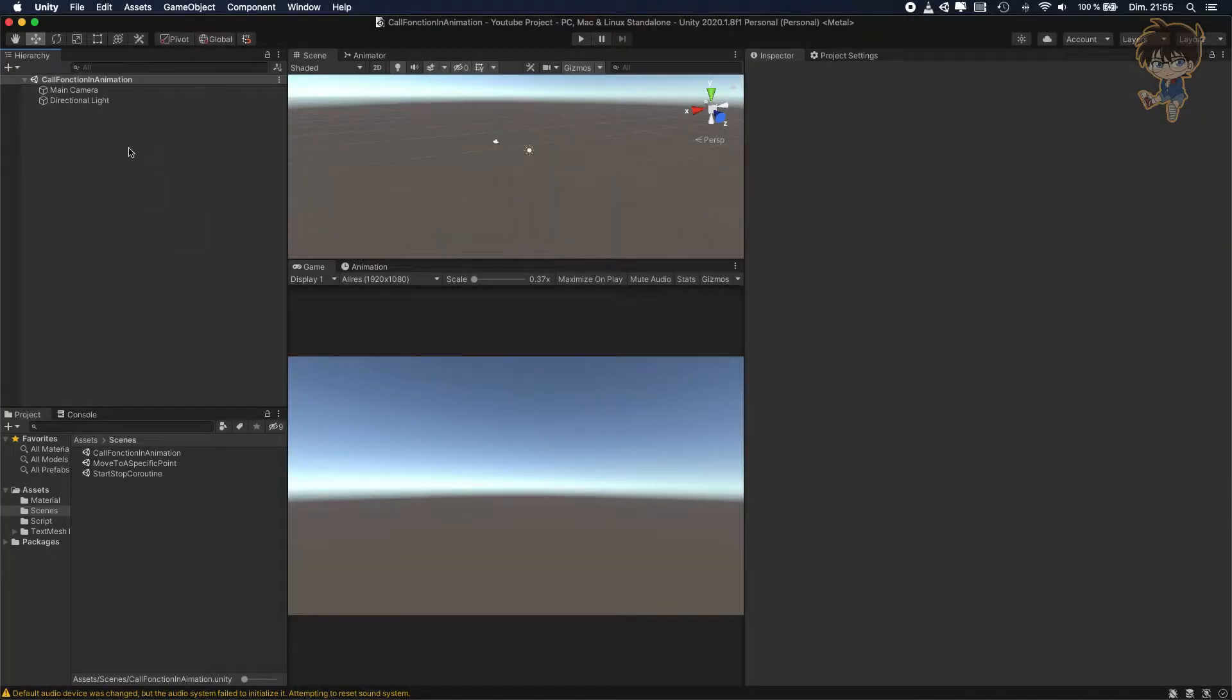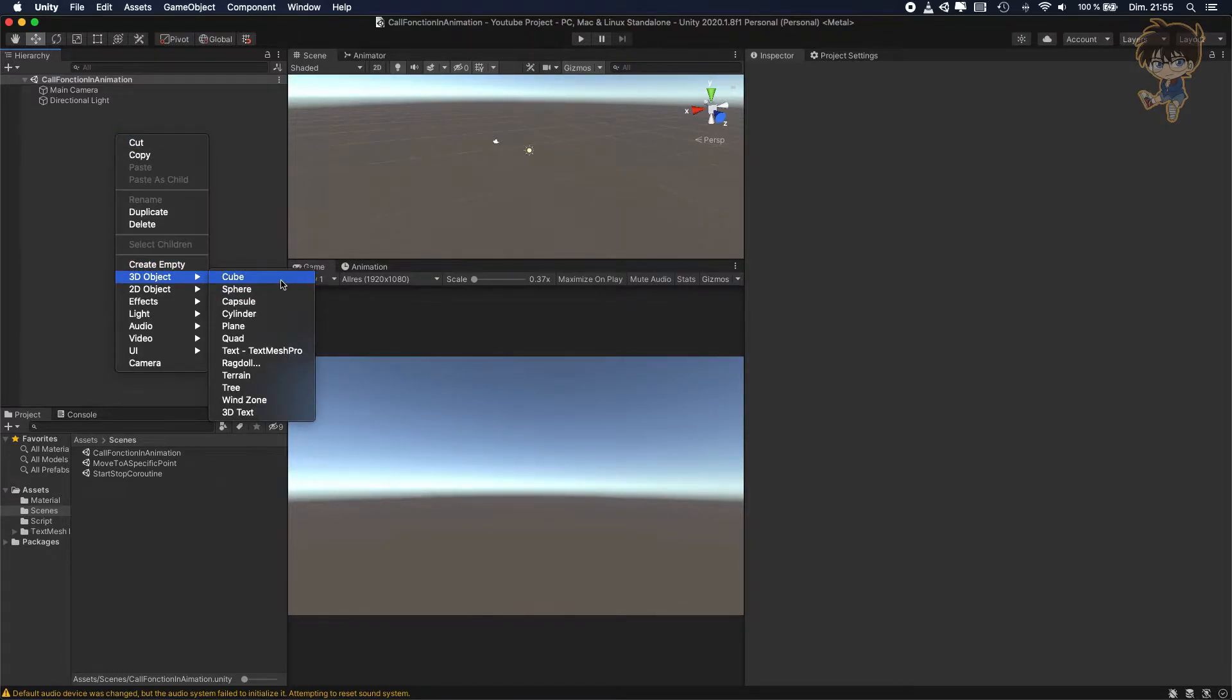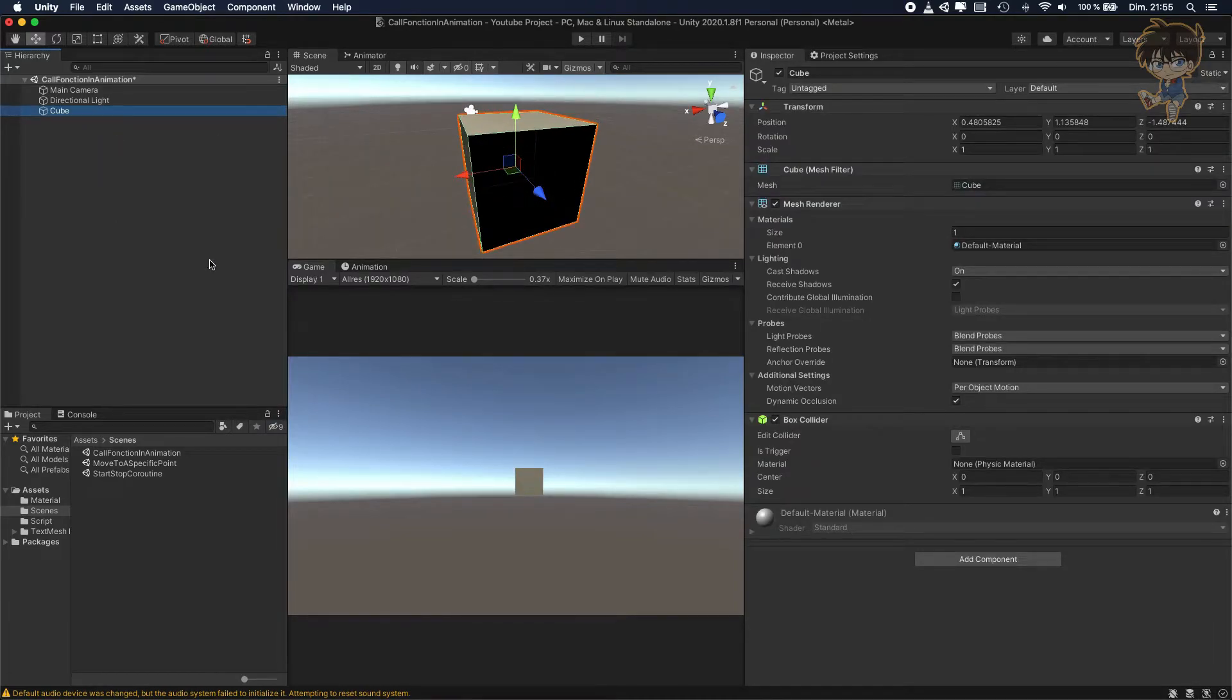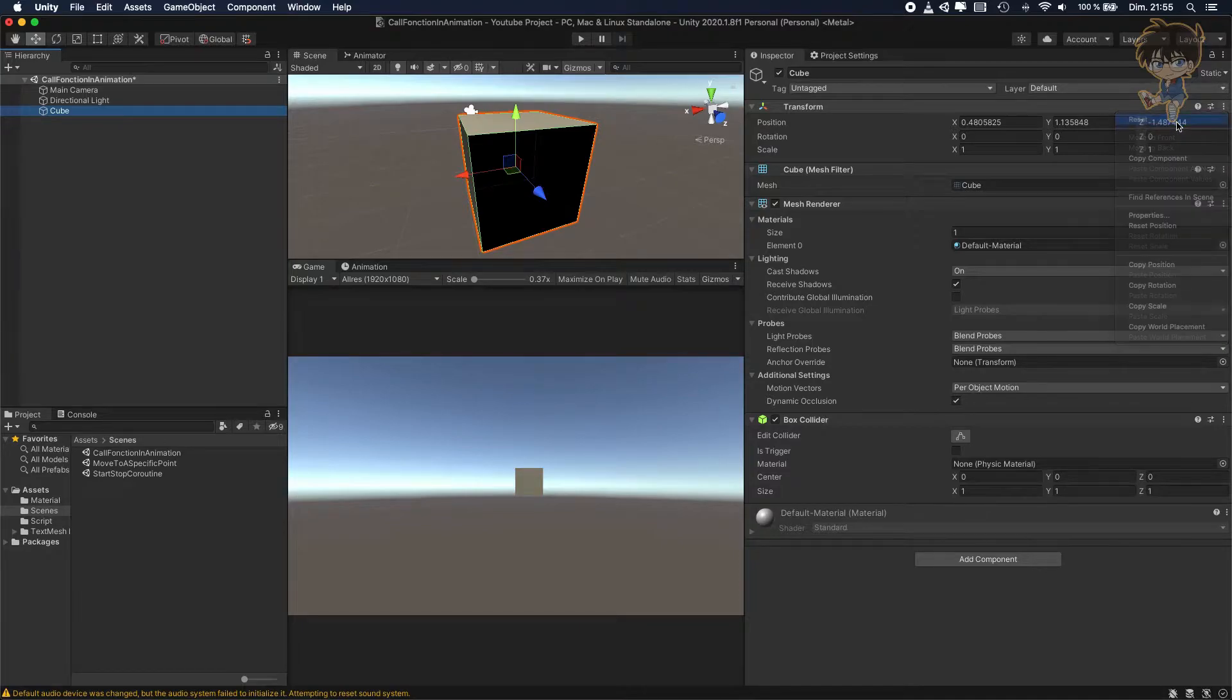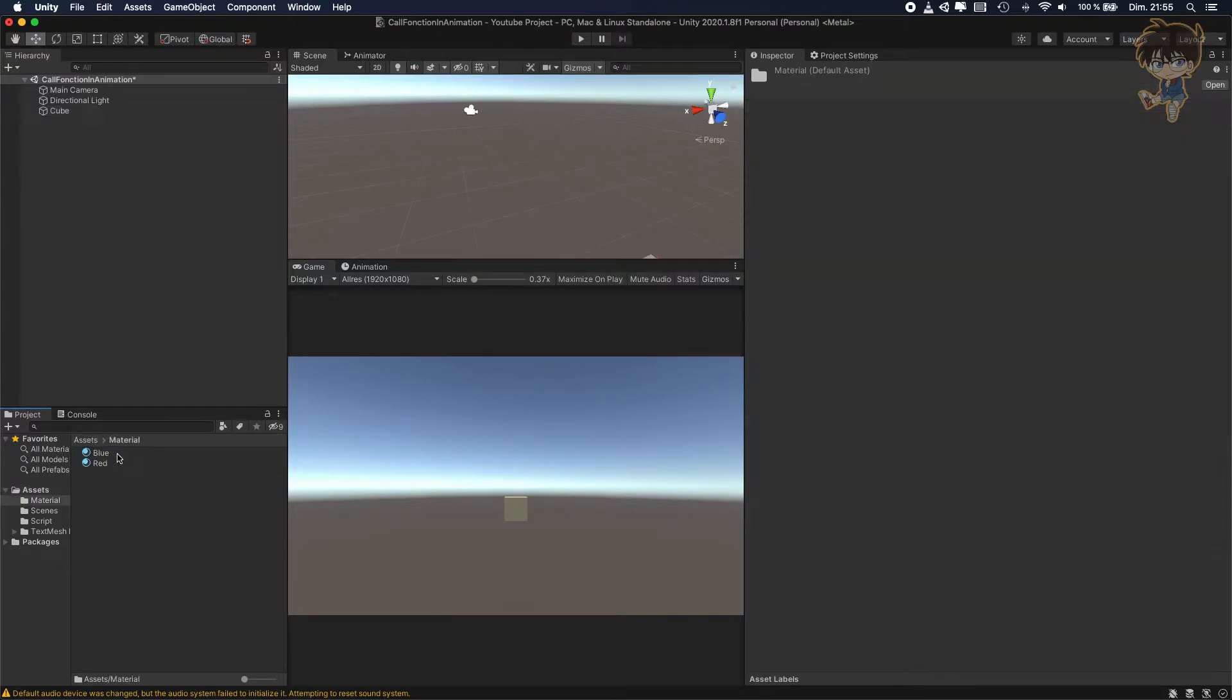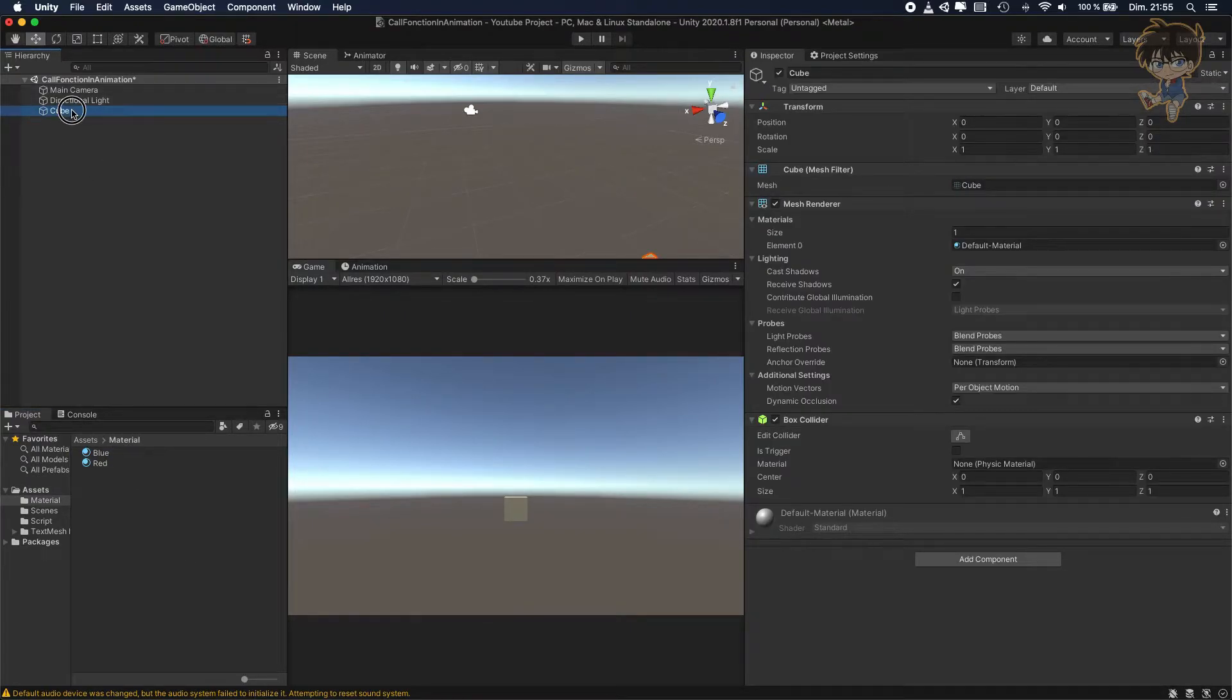First thing first, you will need to create an animation. To create an animation, we need a game object. So let's create a cube, reset this position, and to this cube I will add a material so you can see it properly.